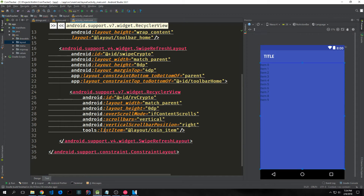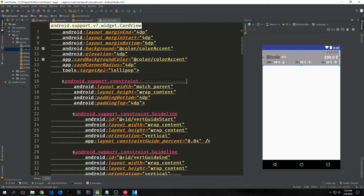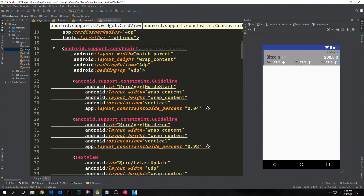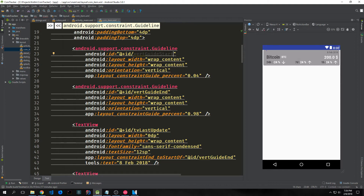The actual list item is called layout_coin_item. The coin layout view — which makes up our recycler view — is a lot more complicated. We start out with a card view that wraps the entire thing, and then inside of it we have a constraint layout and then two guidelines. These are not visual elements; they are just elements we use to guide where we want our other elements to sit. We give each their own ID: vert_guide_start and vert_guide_end.